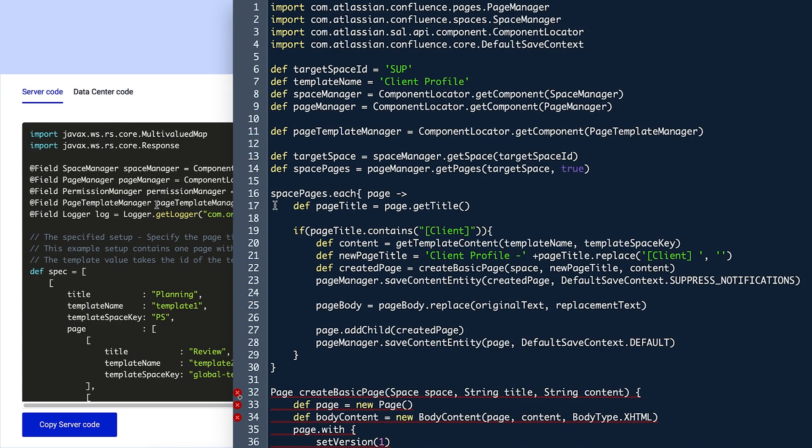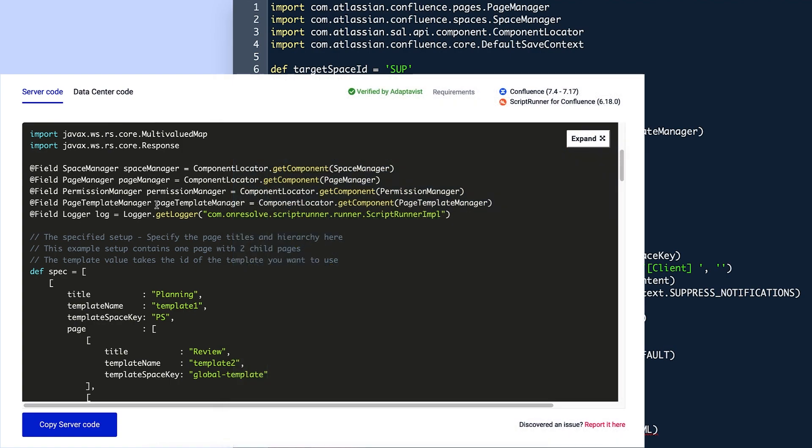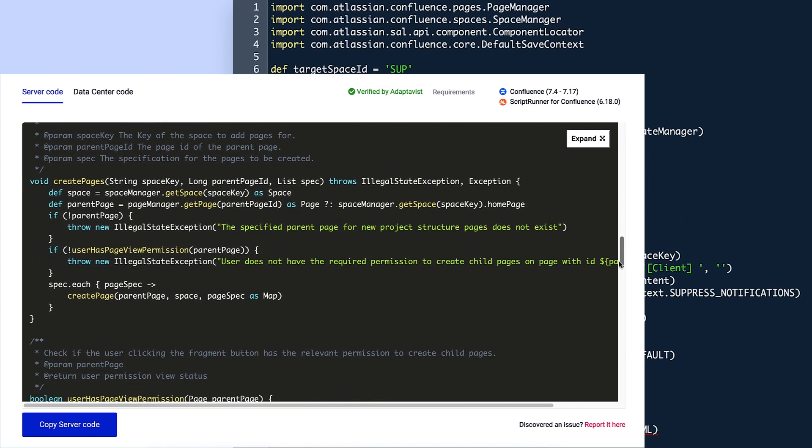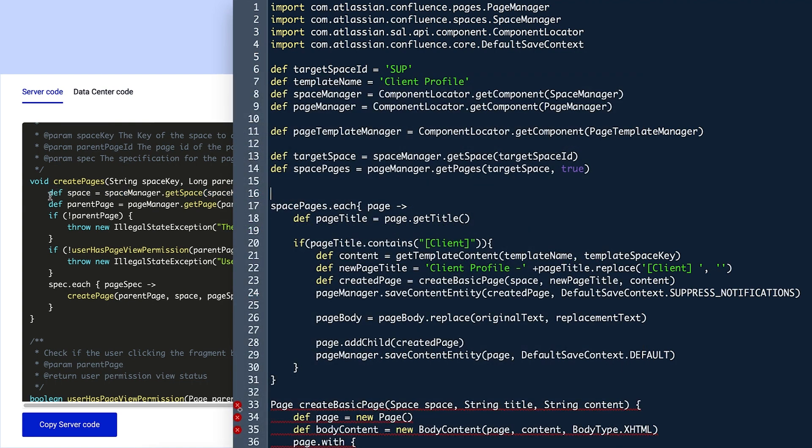Violet then needs to define one more variable, which she starts on line 16. This is the space variable, which she copies from the createPages function in the library script.